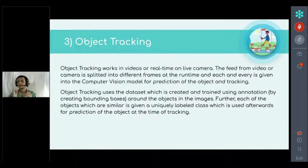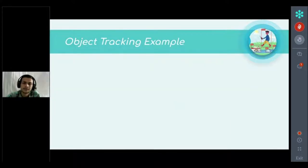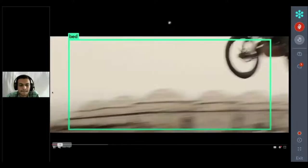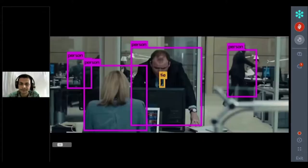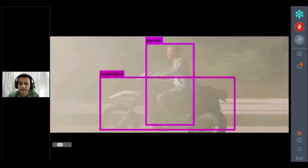For dataset creation in object tracking, we create annotations and bounding boxes around objects in images, just like object detection. Here is a demo video for object tracking — taken from the James Bond movie Skyfall. You can see vehicles and people moving, with the detection tracking where each car and person is going in the video.